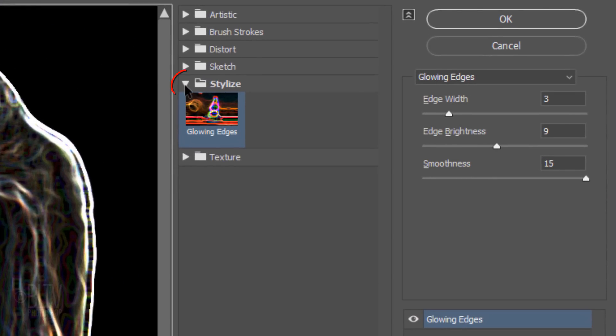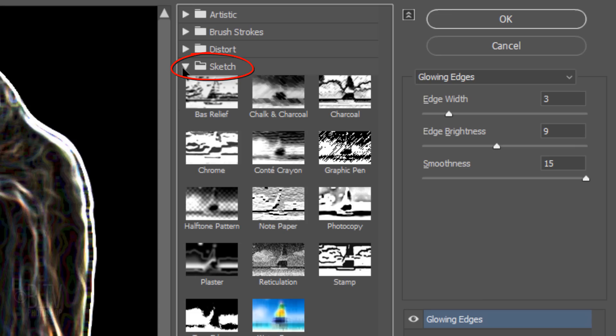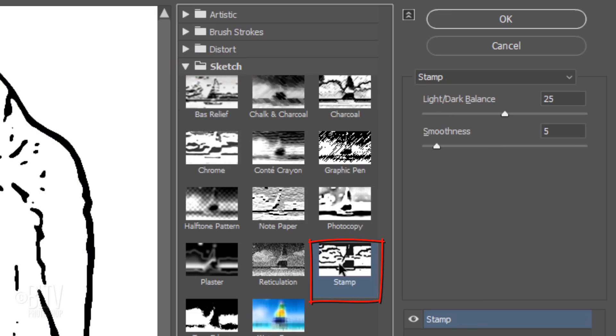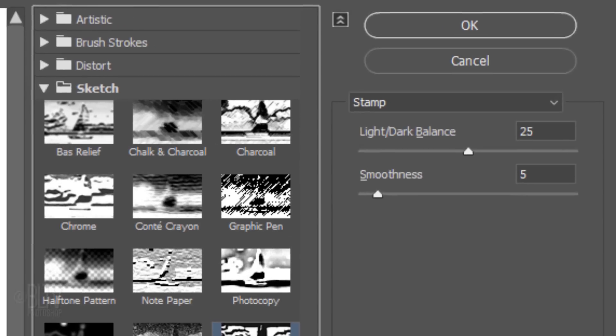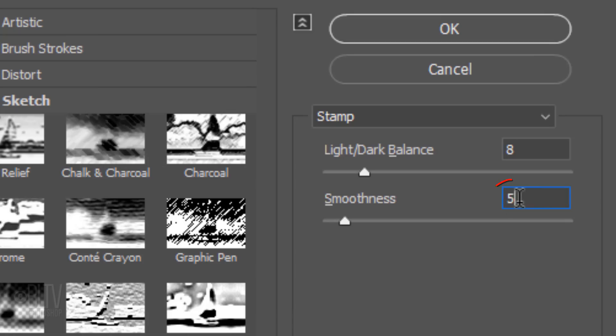Close the Stylize folder and open the Sketch folder. Click Stamp. Make the Light Dark Balance 8 and the Smoothness 4.